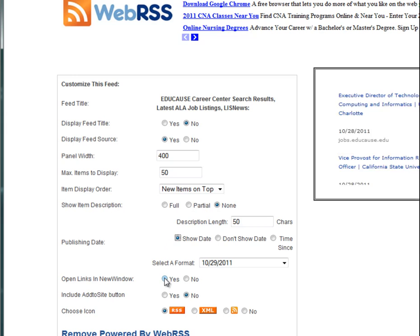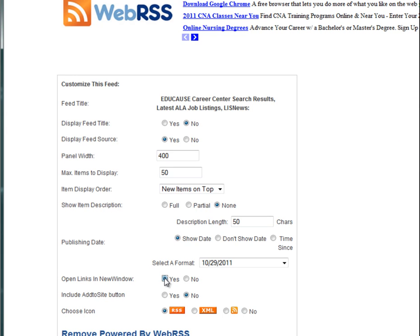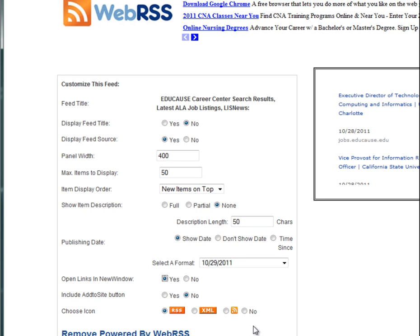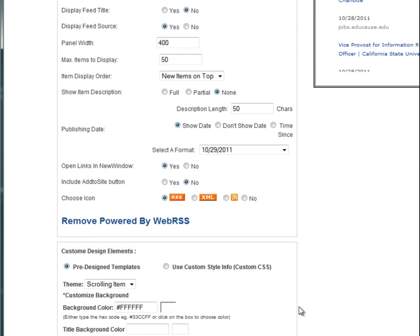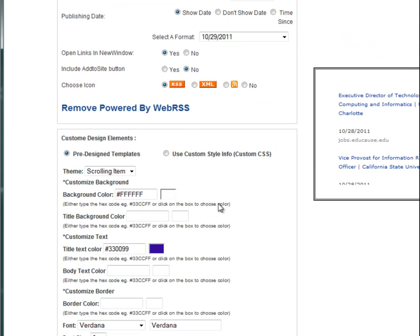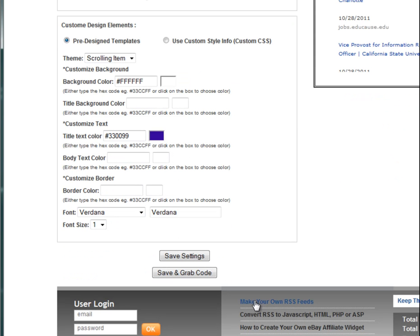I want to show them the date so they know when it was posted. And I want the links to open in a new window so that it doesn't take them away from their D2L homepage. I also want to choose to show the RSS subscription icon. This allows students to subscribe to your aggregated feed. They can look at your blog, news, or job listing feed long after the particular course is over. In fact, this feed will continue as long as you don't delete it from your WebRSS account. Then you're going to set all the formatting options that you like. I particularly like scrolling item because it allows the feed to scroll within the D2L widget. And you can make it flashy with lots of different colors. Once you're done, you'll hit save and grab code.